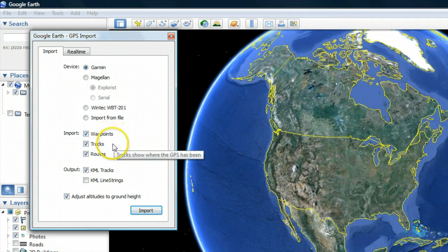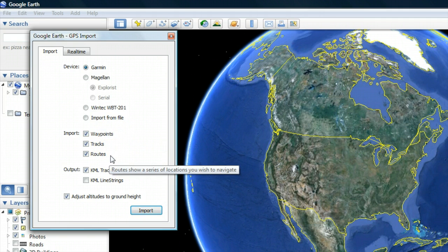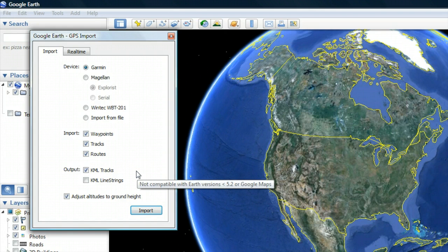It's best to go along with the default settings and import all three types of data: Waypoints, Tracks, and Routes.